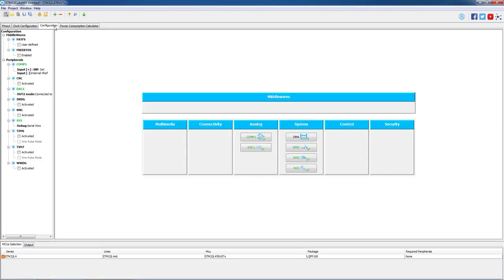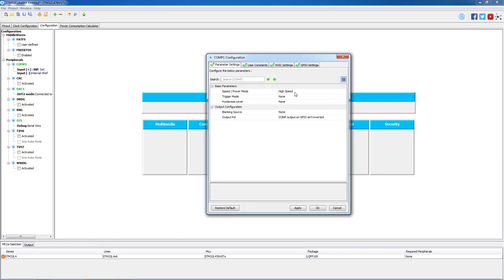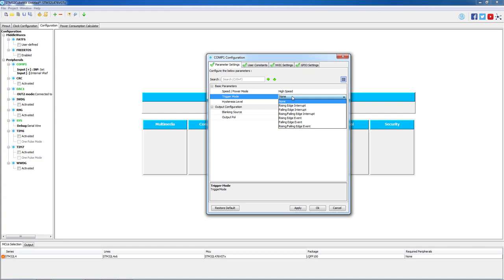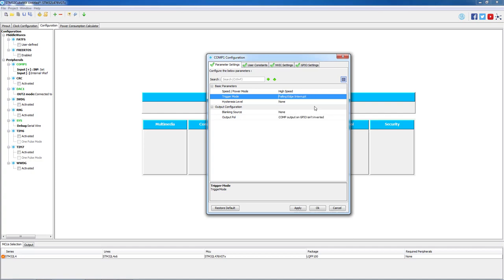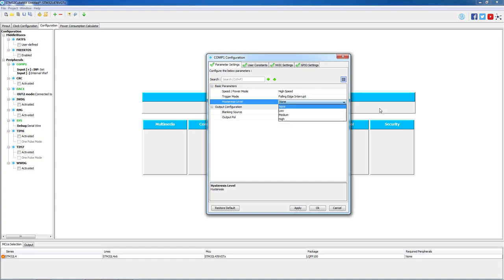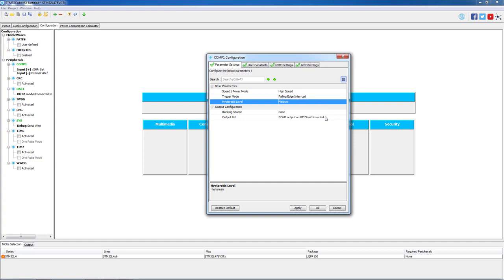In the configuration tab we will start by configuring comp1. The speed mode can stay at high speed but the trigger mode has to be set to falling edge interrupt. Next we configure the hysteresis level to medium. As the connection from the comparator and DAC is done through a wire, the hysteresis level should be set to medium or high as the wire will act as an antenna and it's possible to capture some spurious triggering.